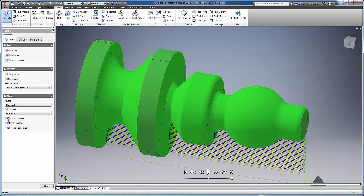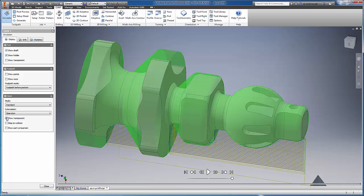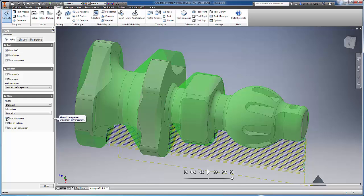If I show the stock as transparent, you can now see that we've clearly turned the correct profile for this mill turn part. With that said, I trust you're excited with the progress we're making, and on behalf of the development team, I thank you for being a part of our campaign.